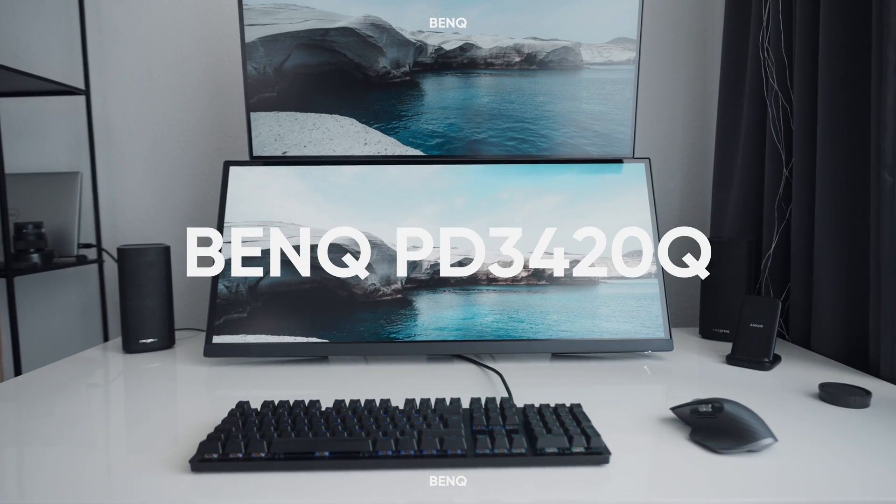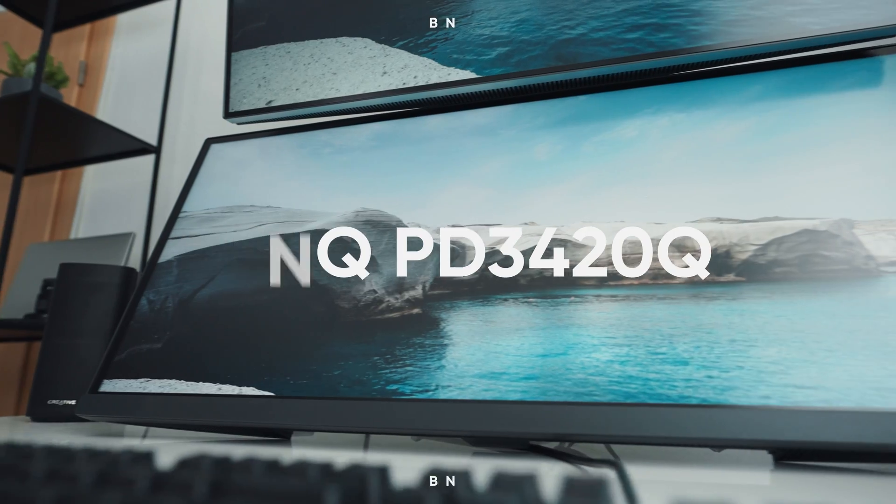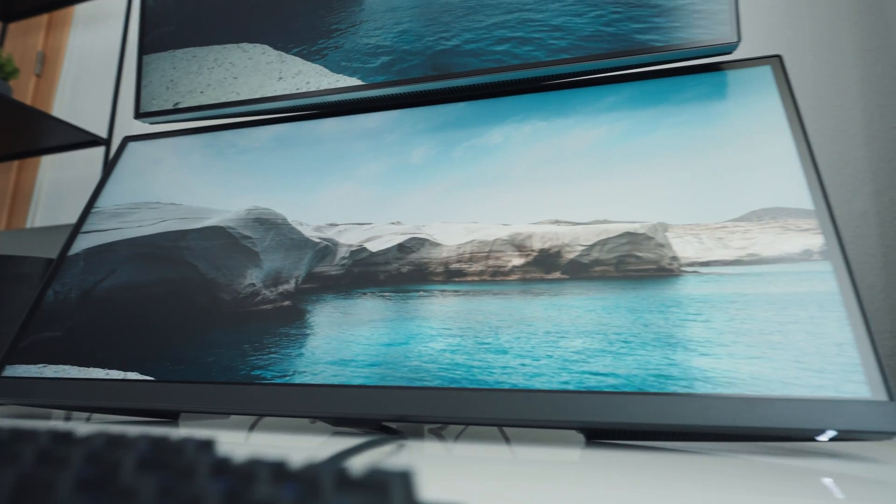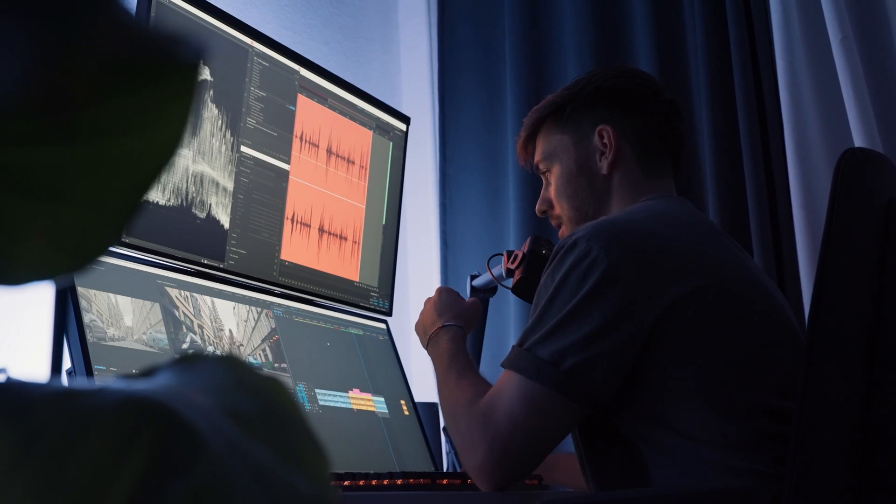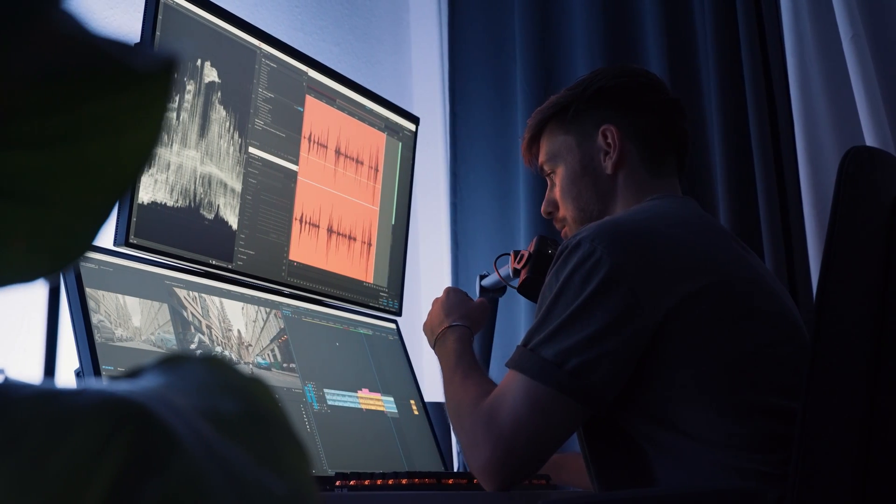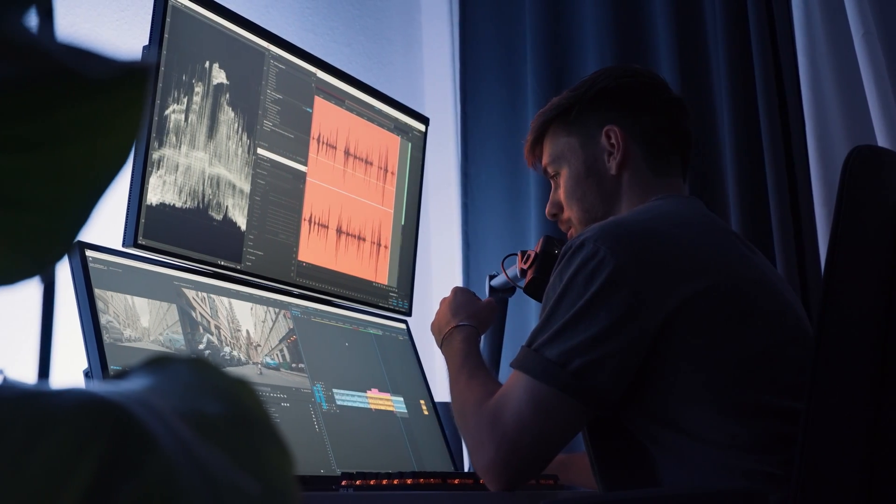The lower one is a 34-inch ultra-wide display with QHD resolution and even 98% P3 color accuracy, which is perfect for creators. To date, I'm very happy with both of them. You can find my whole setup in the description.